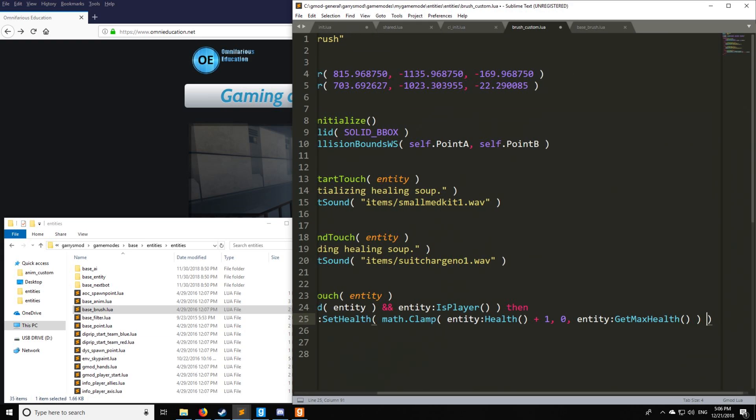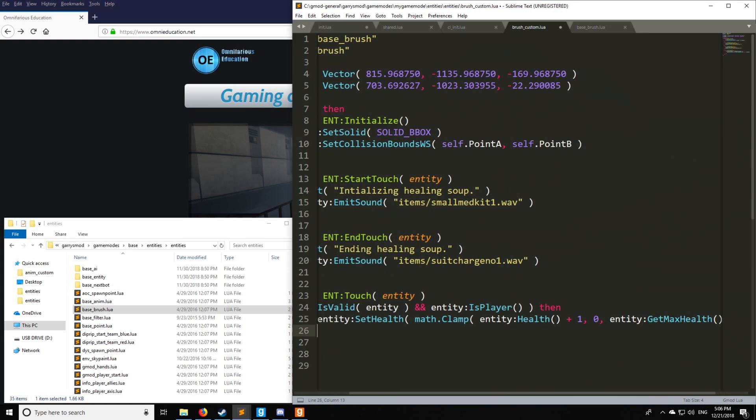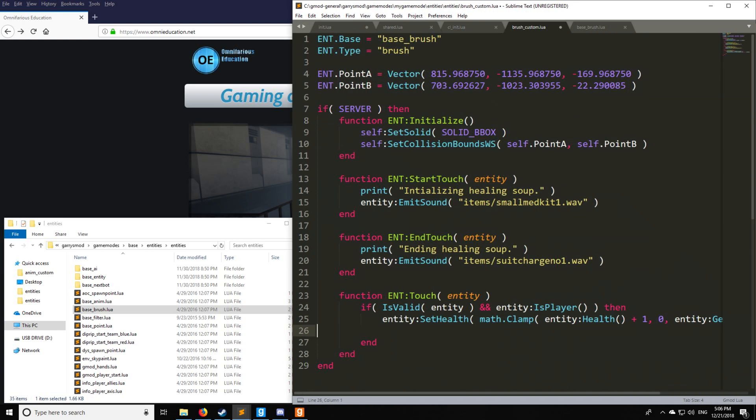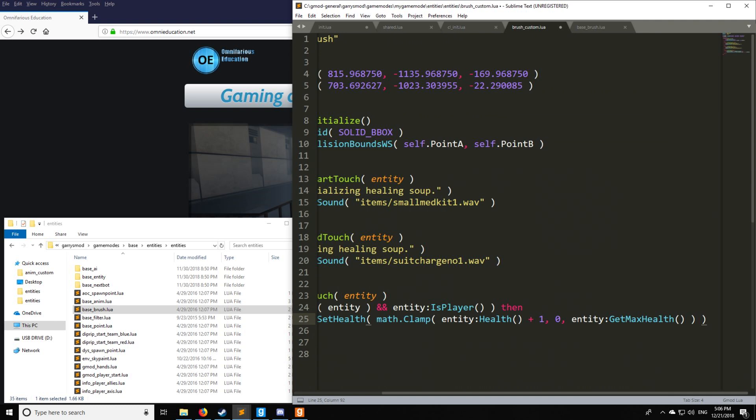So that's everything there. And we should have everything closed off just like that. Now we're ready to go in and test the code. So I'll see you in the server in just one second.